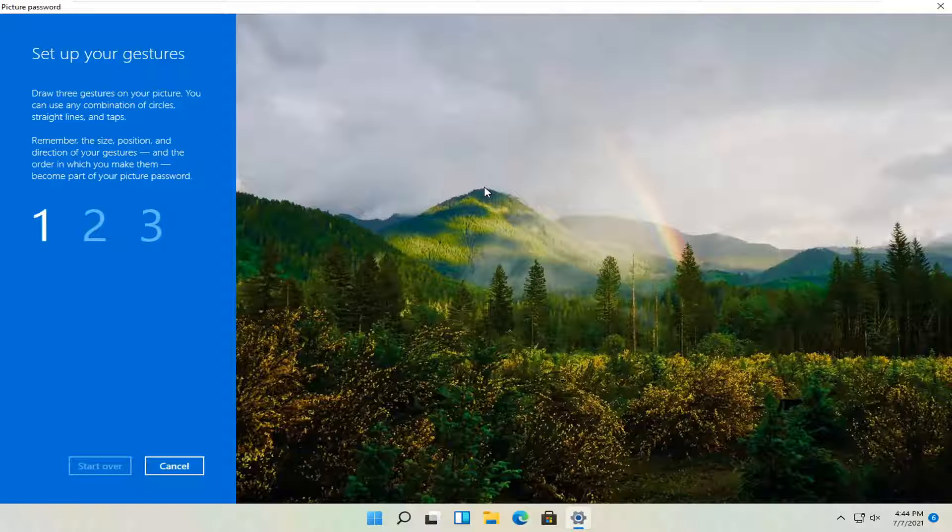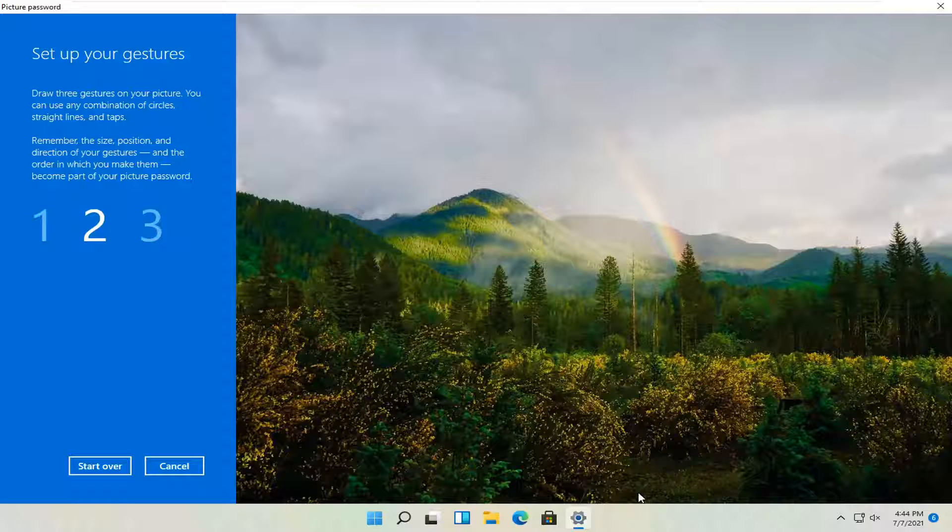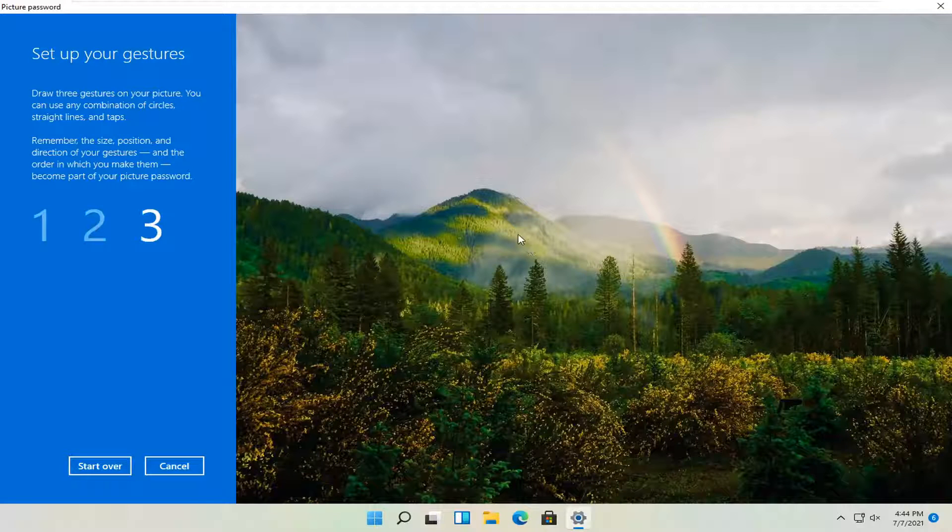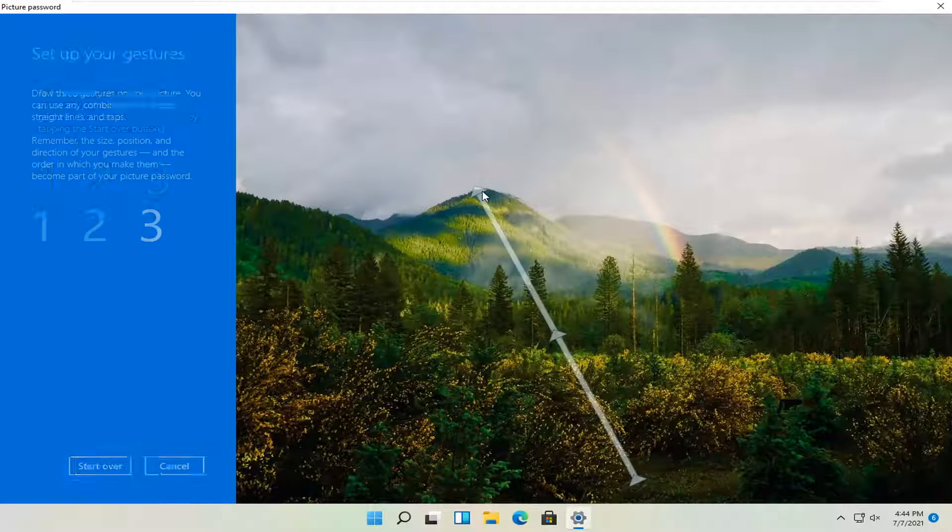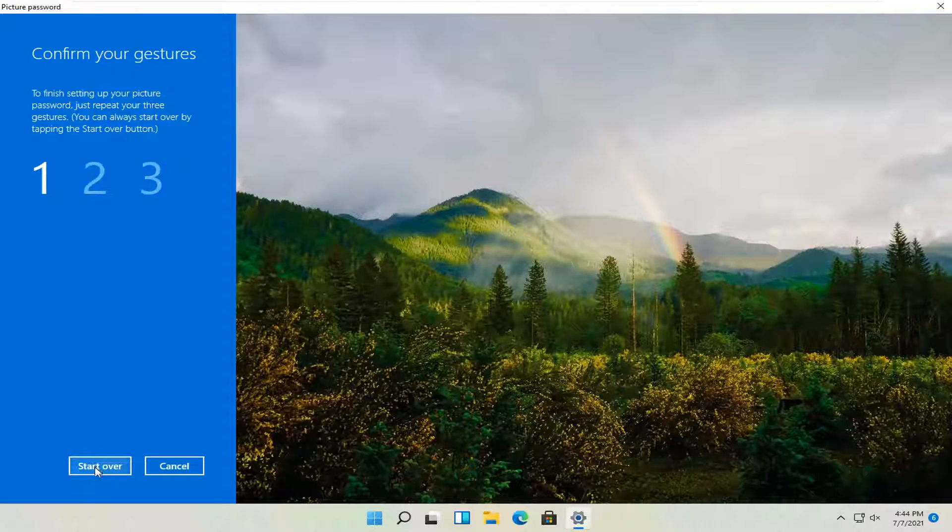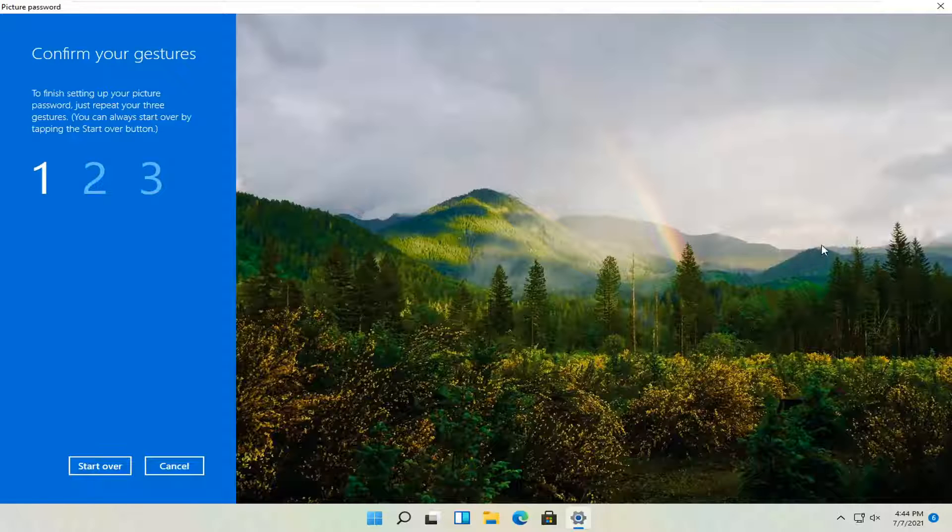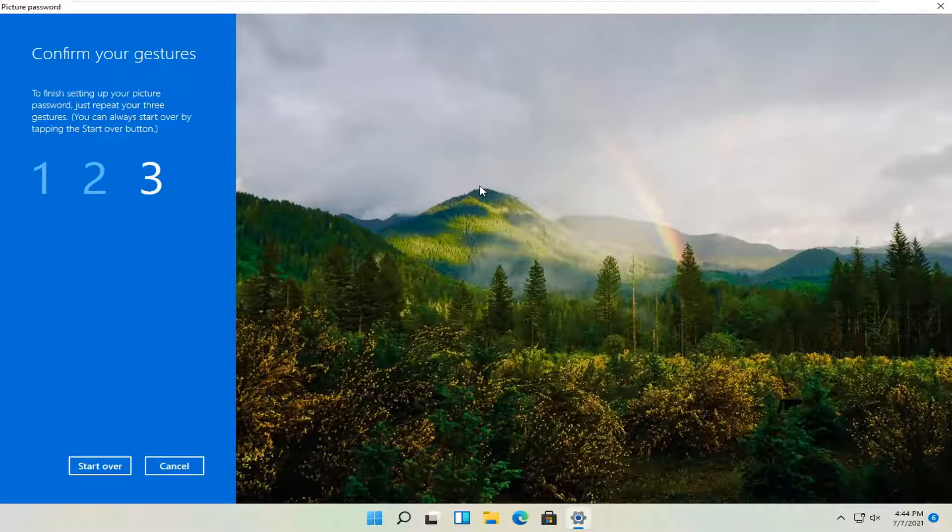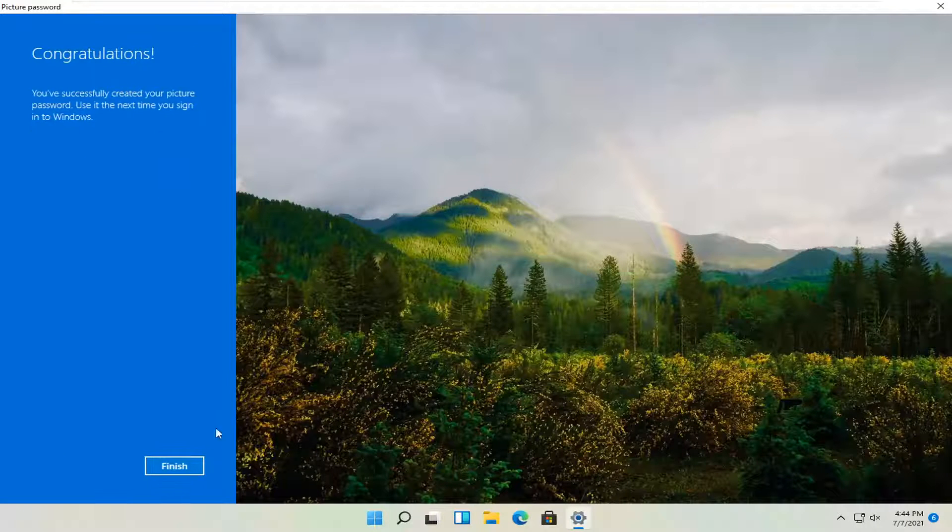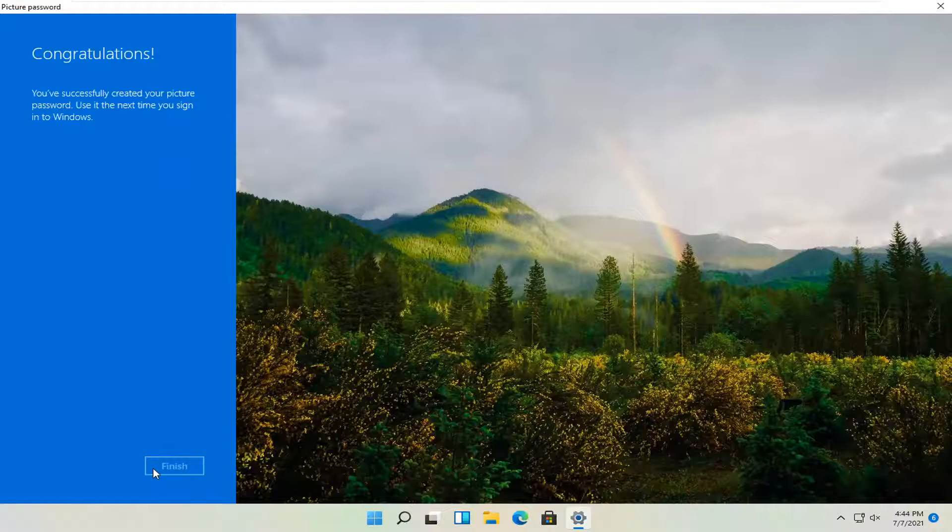And then I'm going to draw a connection here. So you got to do one step, two steps, and then three. And then it will ask you to confirm that. And then once you're done, select finish.